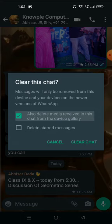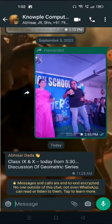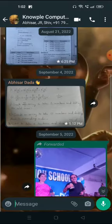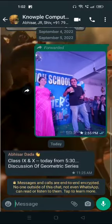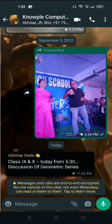After clicking clear chat, you will see the messages we have starred will be kept and the others will be gone.